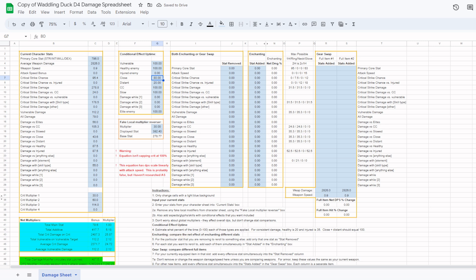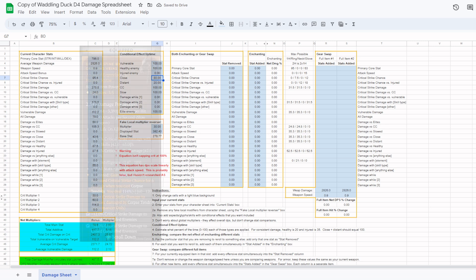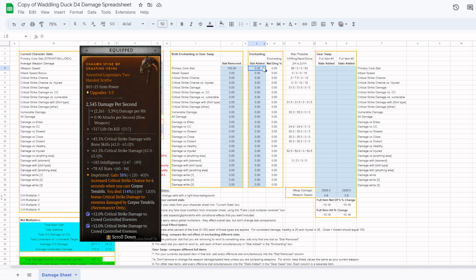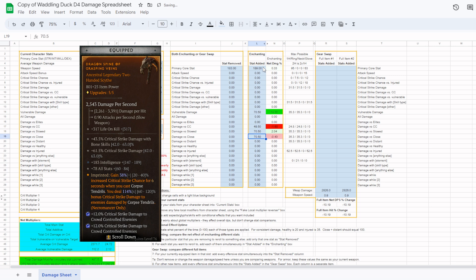With the data entry done, we now get to the interesting and useful part of the spreadsheet. Let's say I'm considering rerolling the intelligence off of this weapon. All I have to do is put that intelligence value into the stat removed column. Then, I input the possible stats I might reroll it to. For your convenience, I included a short list of what the max roll of different stats can be on a few item types. In this example, I'll just go right down the list and add everything that this two-handed weapon could still roll to. As you can see, as soon as you enter a stat, it shows you the net percent change on your damage per hit if you were to reroll that stat.